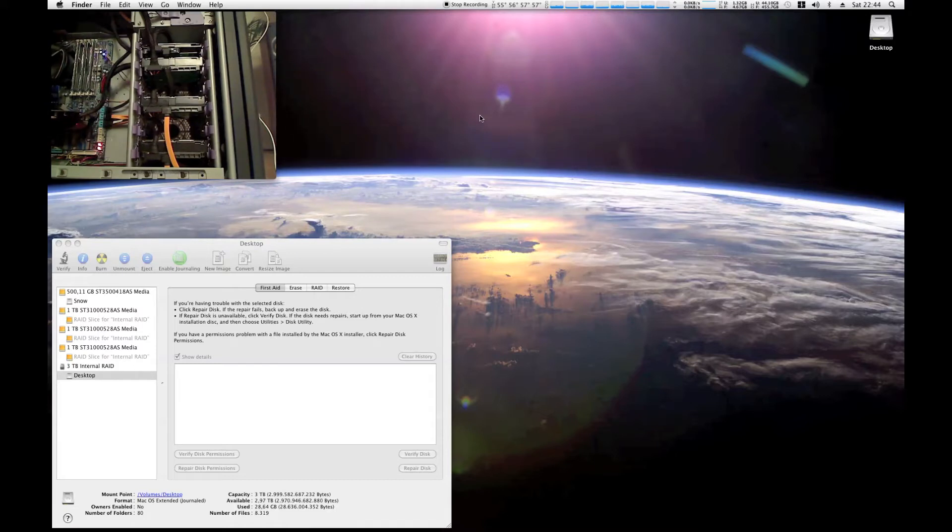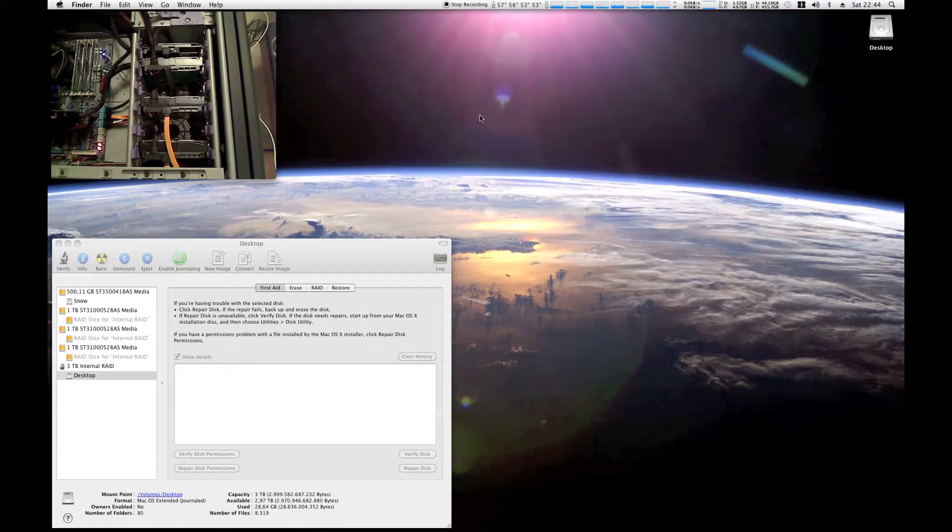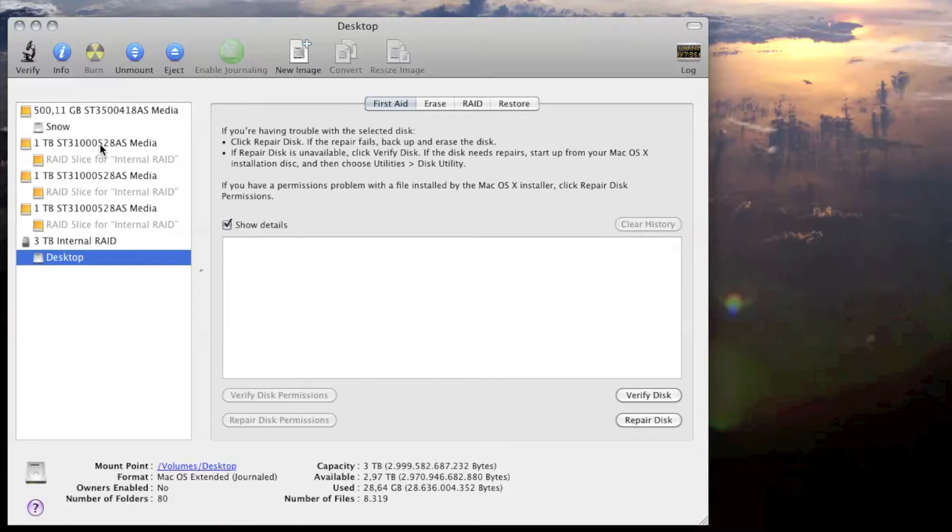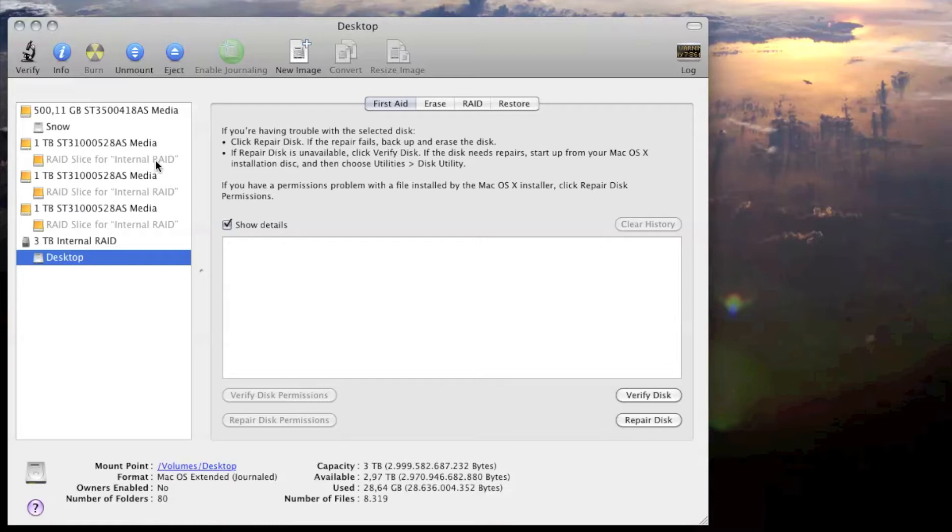I'm going to show you my computer that cost around $1,000 do exactly what he did in the video. As you can see here, I have one internal drive for Snow Leopard. I have three 1TB drives here: Raid Slice, Raid Slice and Raid Slice for the internal RAID.